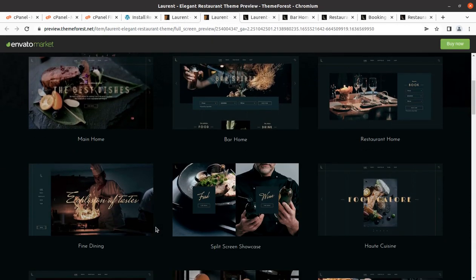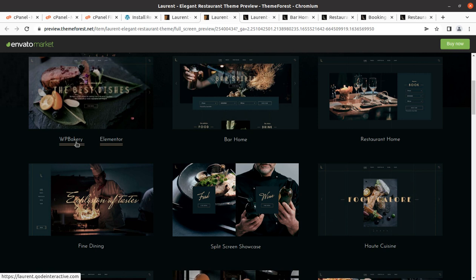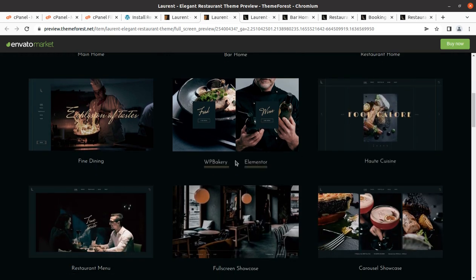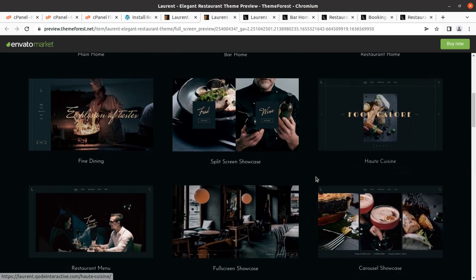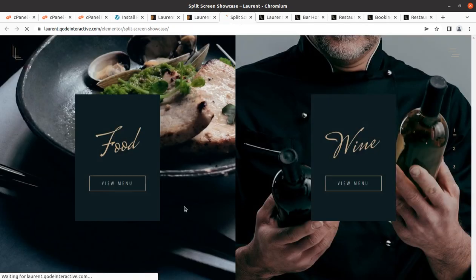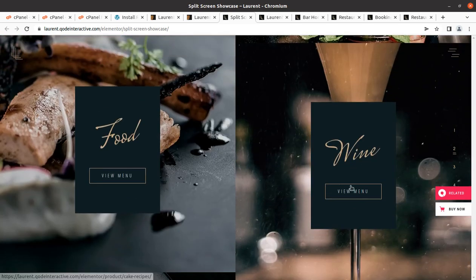This theme is really wonderful as it offers multiple pre-made websites with both major page builders — WP Bakery and Elementor. Demo options are available for restaurant, fine dining, full-screen showcase, carousel showcase, home cuisine, and split screen. Just see the quality of design — it is really made for restaurants, with a split form design showing directly to the point, just the menu, nothing else.